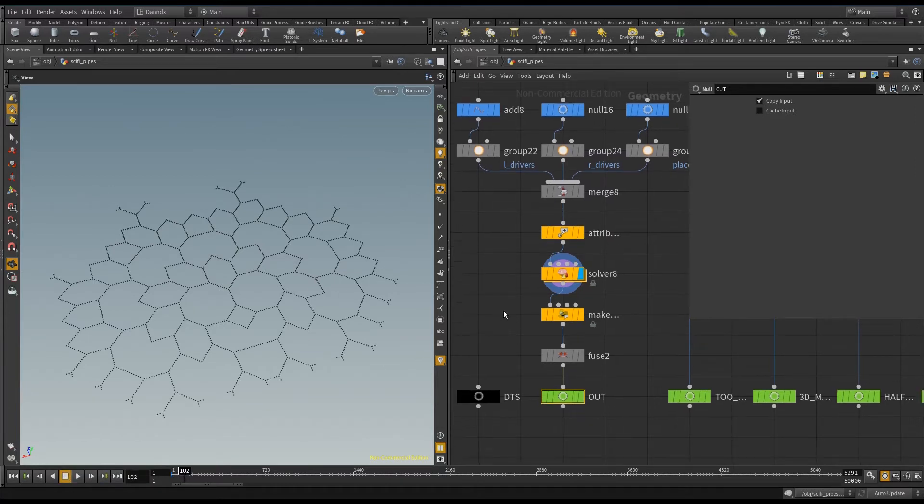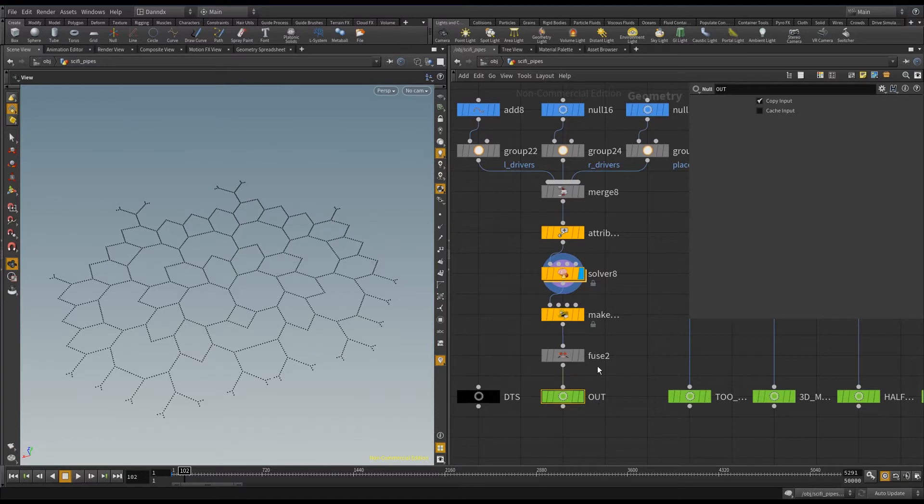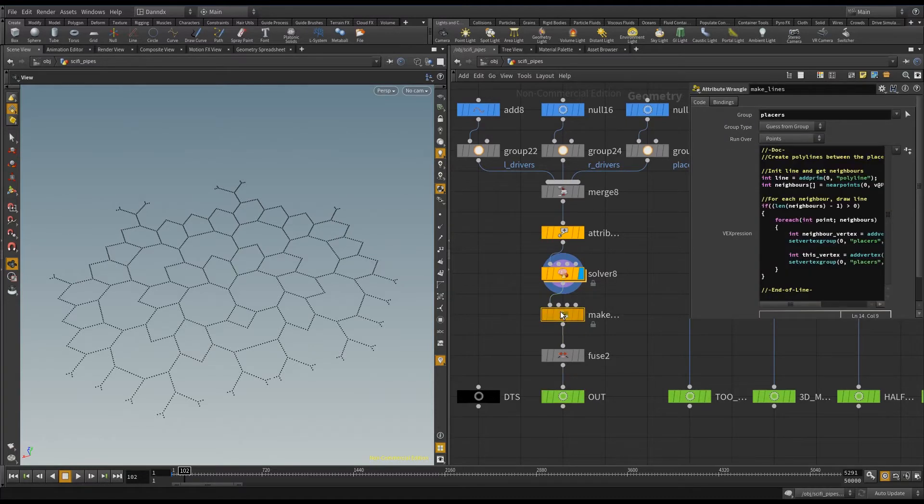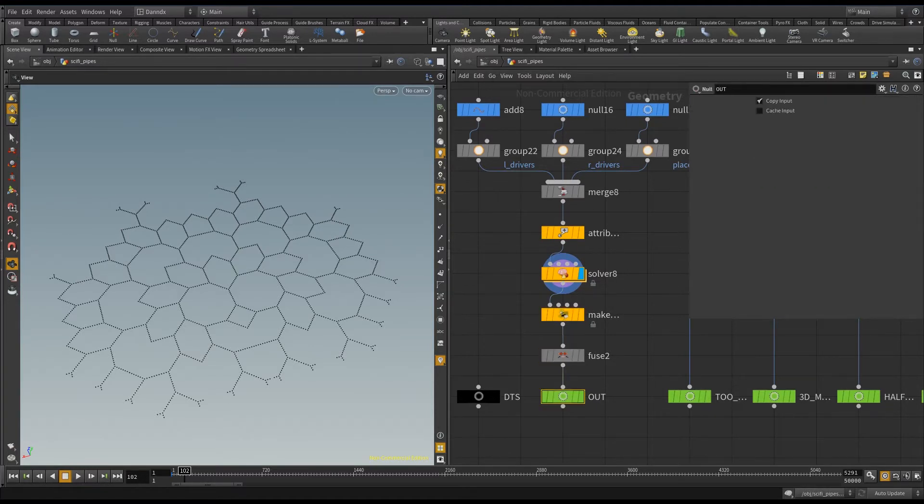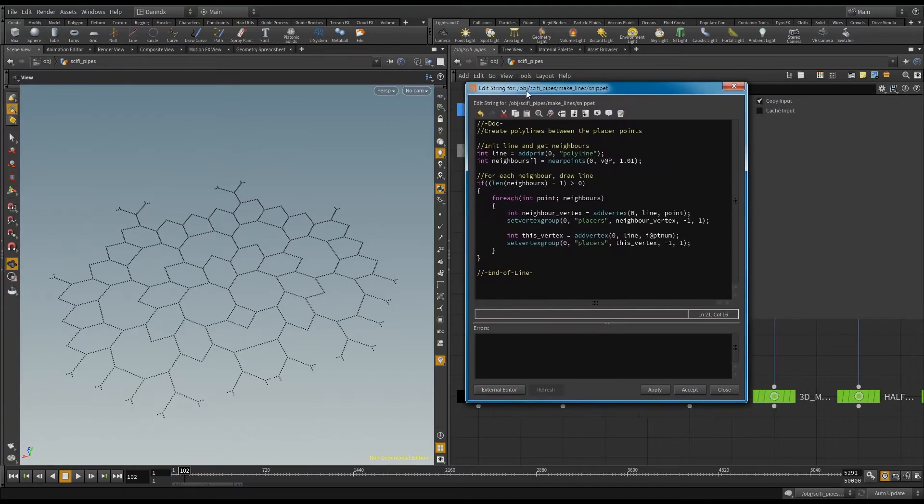Now all you have to do is I've made another wrangle here and a fuse. So I'll show you the code inside this wrangle, and here we have it.